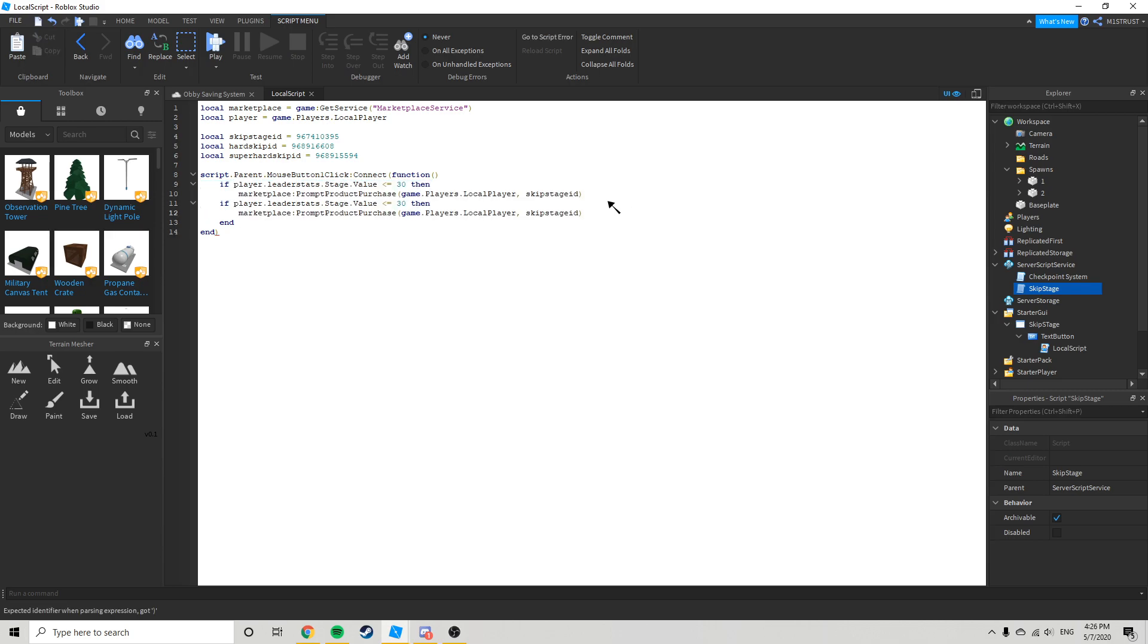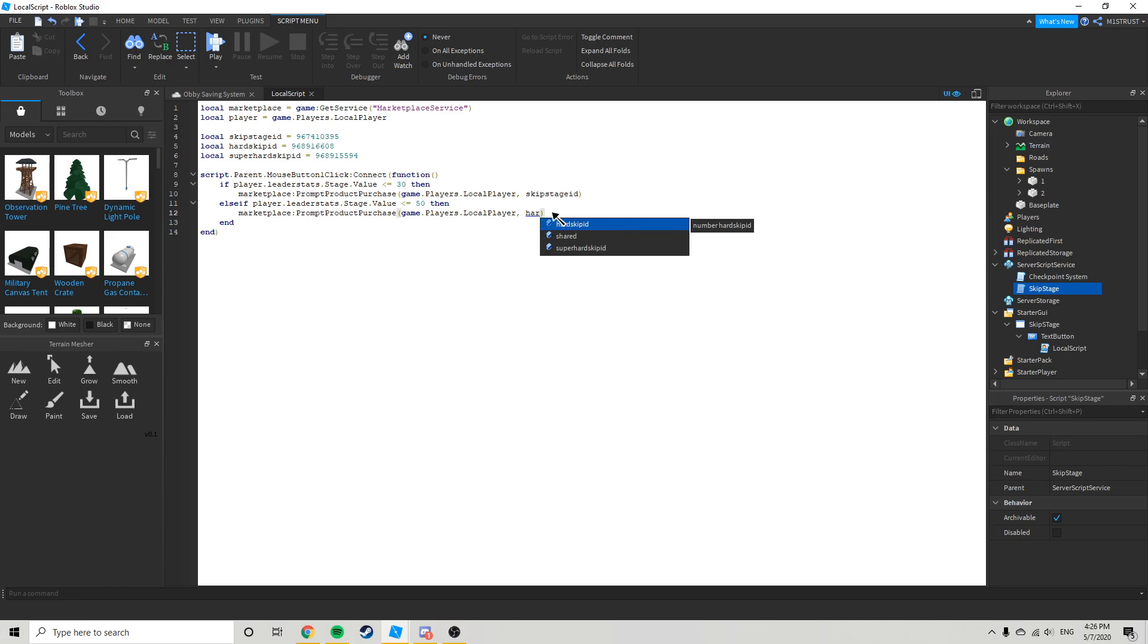Go here and then you can do else if. And you can just repeat this, so now I'll have 50, and that's going to be hard stage or hard skip ID.